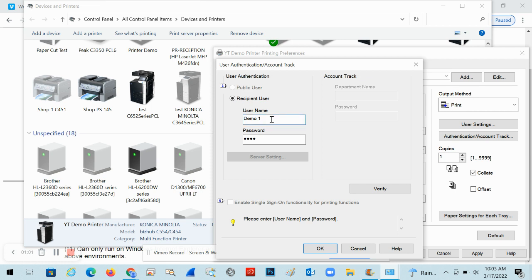This is an account I created under the User Authentication registration on the copier. If you haven't done that yet, there's another video on our channel — just look for User Authentication. Go ahead and put in the username and password for that user authentication account — these are the ones you programmed into the copier.